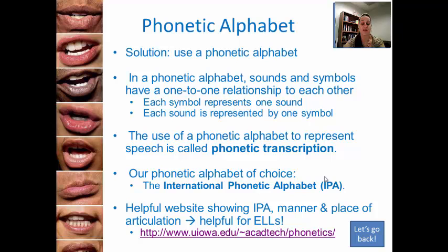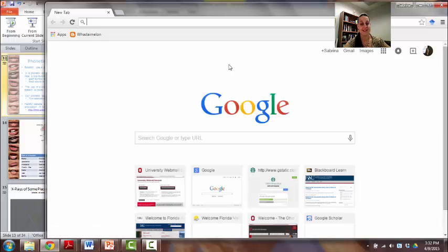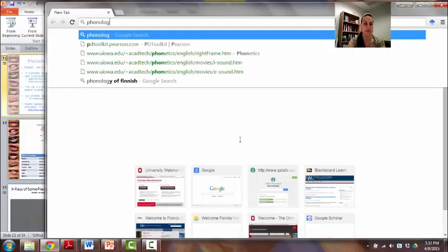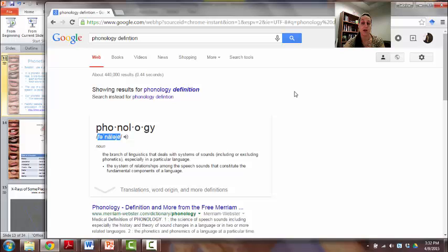Our phonetic alphabet of choice is called the International Phonetic Alphabet, or IPA. Let me show you some phonetic transcriptions of words. If you open the internet and type in any word — for example, type in 'phonology definition' — Google has a great tool that gives you the definition. Notice the transcription that begins and ends with two slashes: that's the International Phonetic Alphabet. Once you've learned the sound-symbol combinations, you will be able to read and sound out any word in the English language — and any other language, actually.